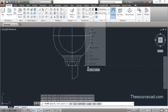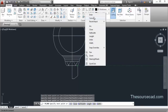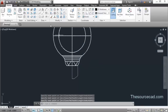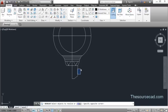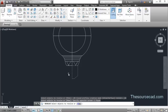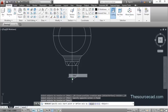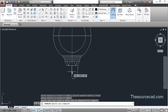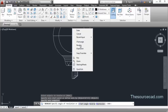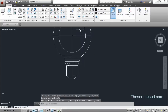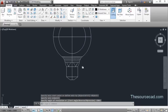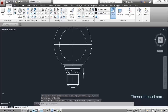Make sure this loop is completely closed. Now again go to Revolve, select this profile, press Enter, and click on any of the two points on this line and press Enter. Now let's have a look at it in the 3D view.